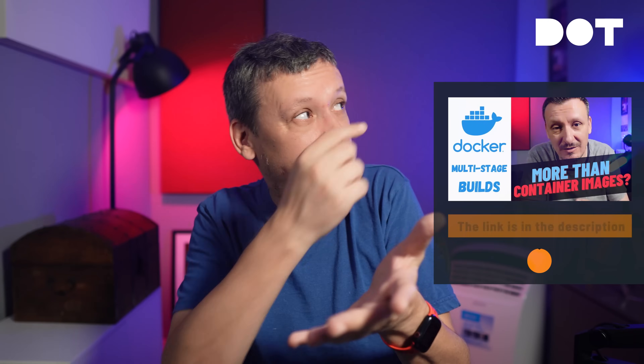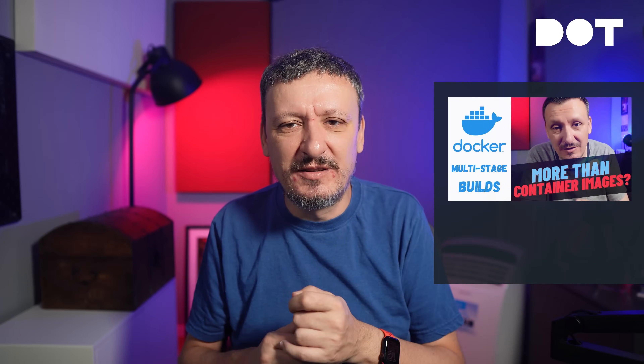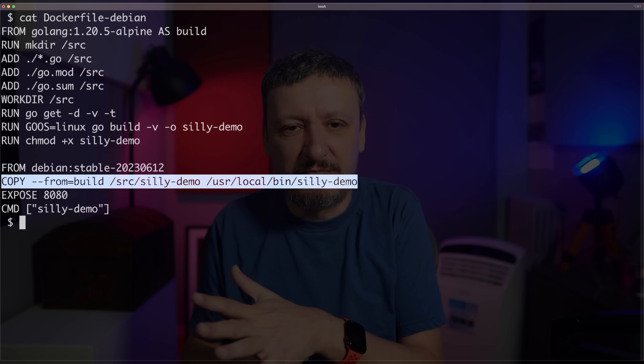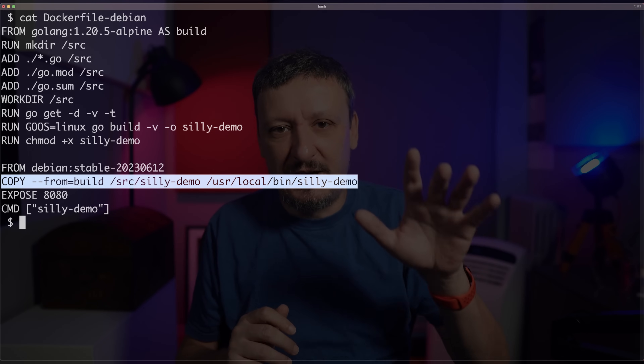We can fix both of those issues with multistage builds. Multistage builds is one of the most important features of container image builders, including but not limited to Docker. My improved Dockerfile looks like this. The final image will be based on Debian and will include only the binary of my application. Go tools are gone, and that's slightly better, but it's still far from great.